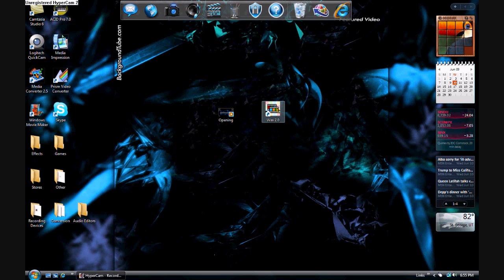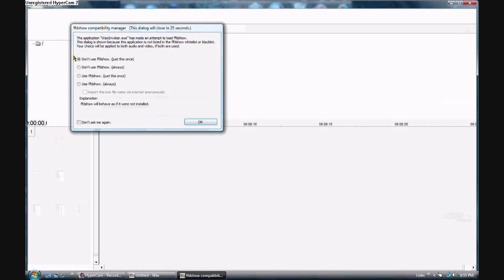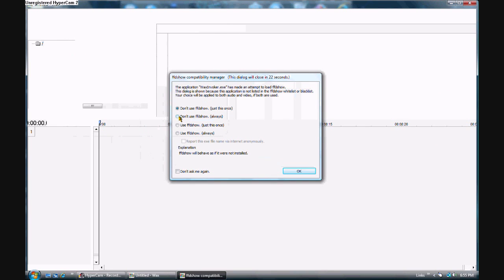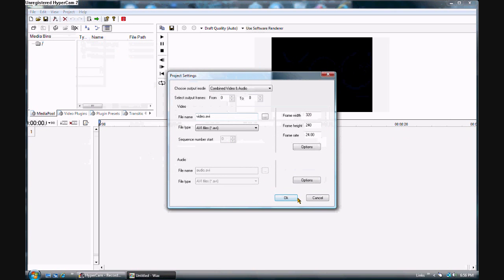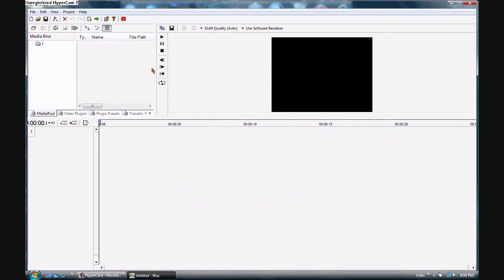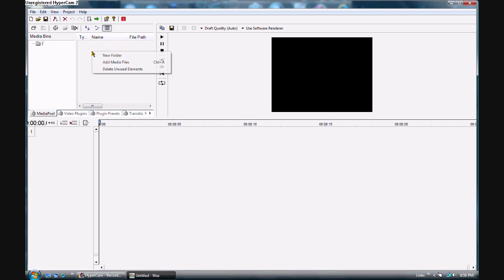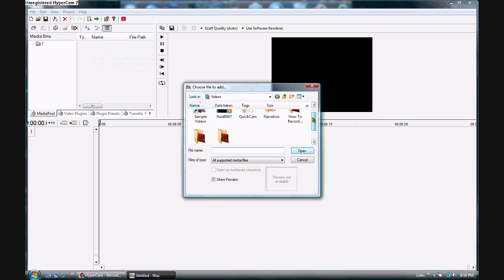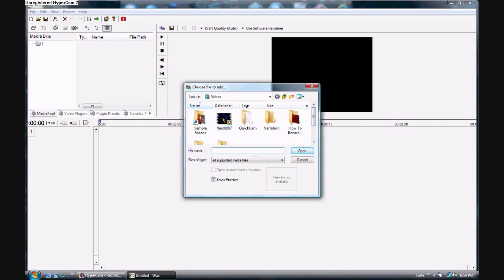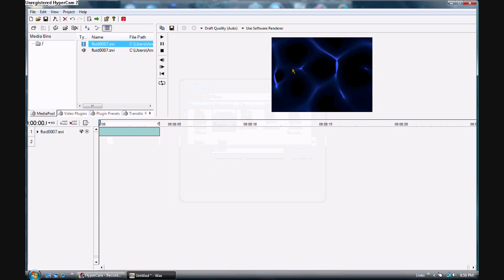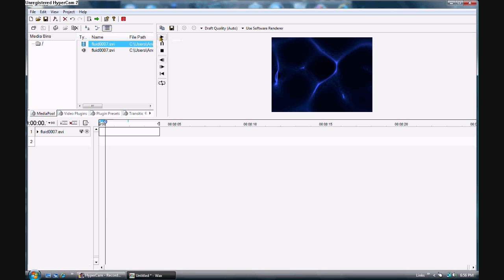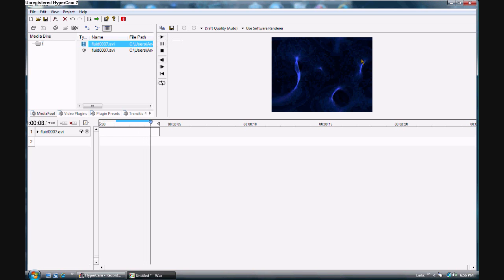Once you have it downloaded, open it up. Just go File > New. Open Wax and go to the media bin, right-click, and click Add Media Files. I'm going to add my fluid background loop here — just like that. It's nothing really spectacular, just the thing swirling around.